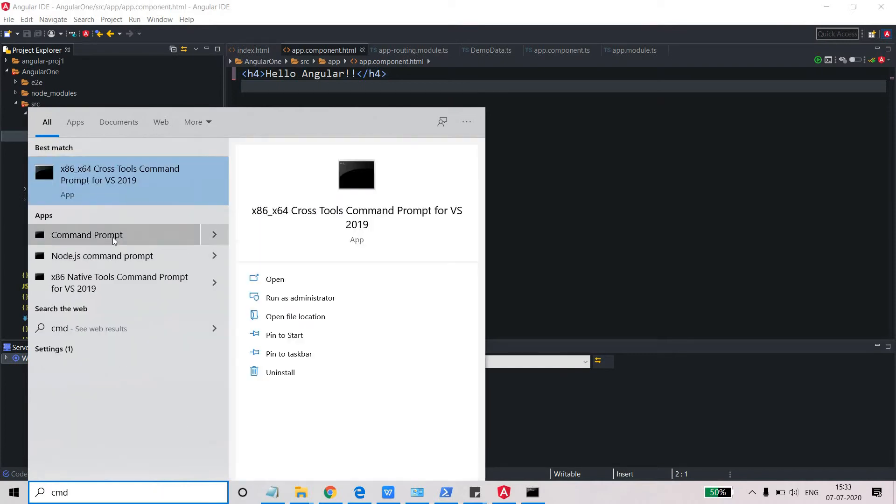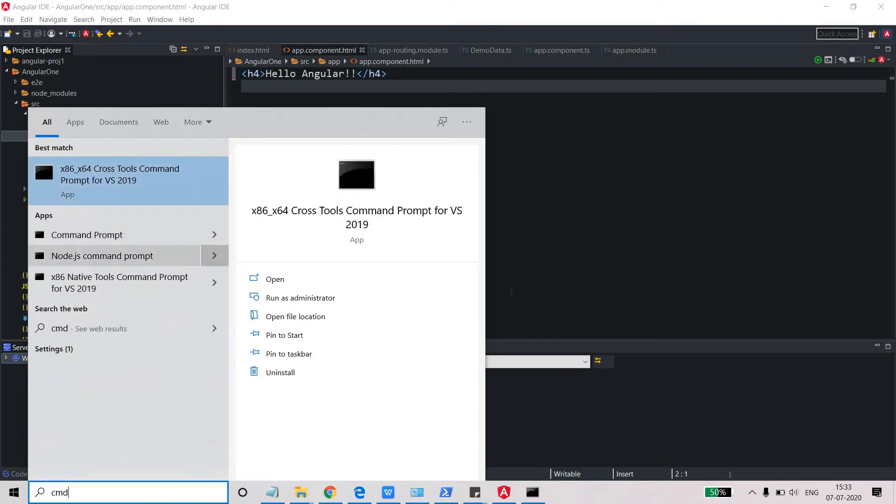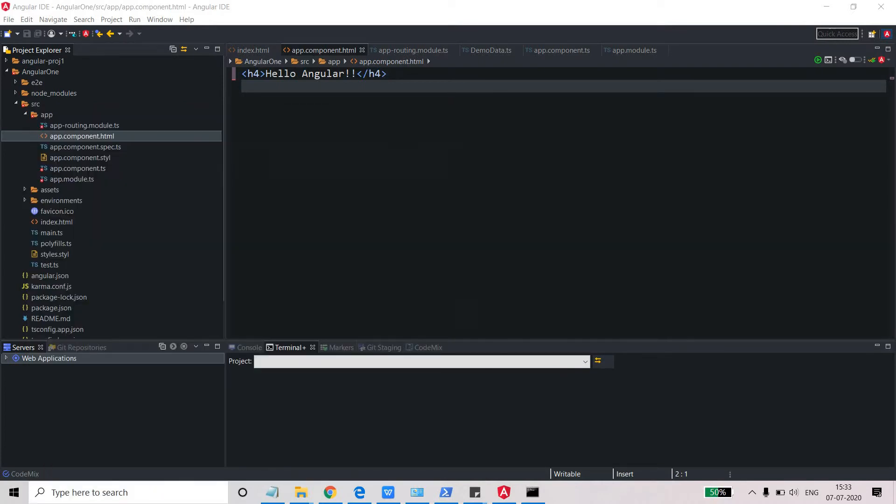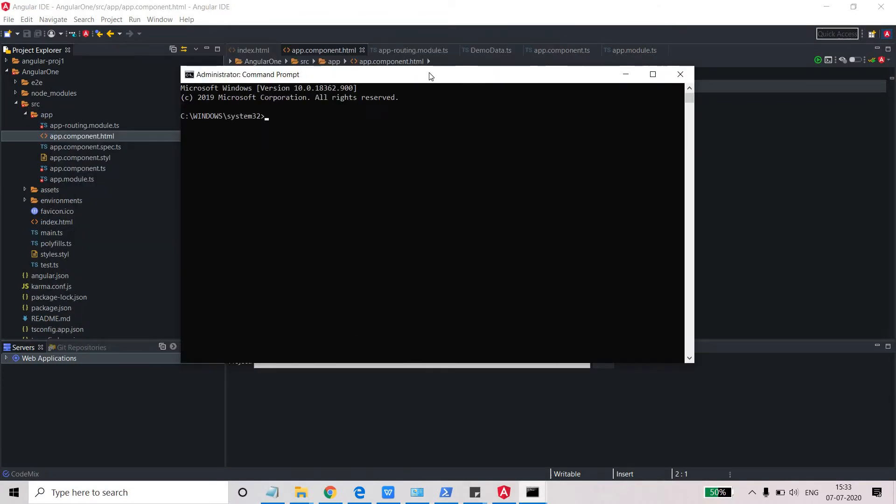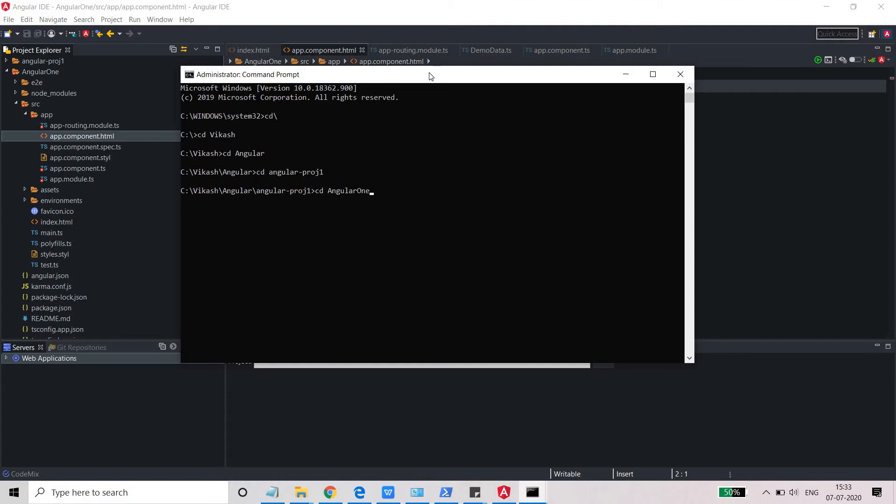First, let's go to the command prompt and open the command prompt for the same location where our project is. CD slash, my project is at this location, Angular's project.